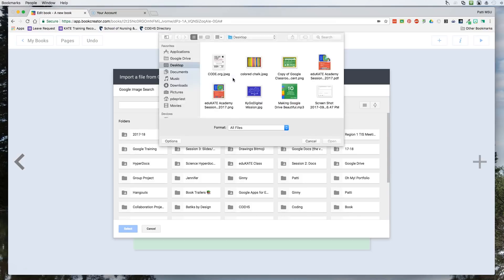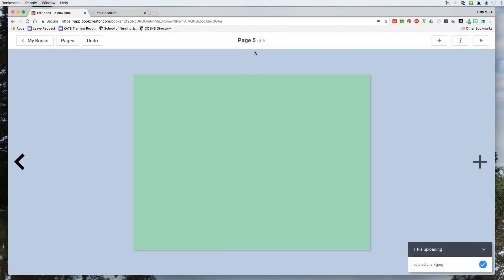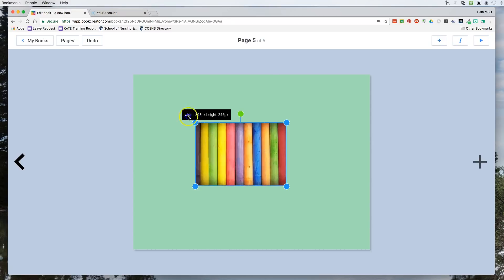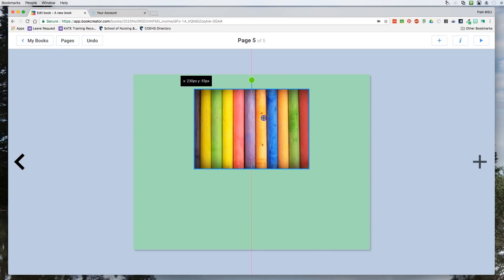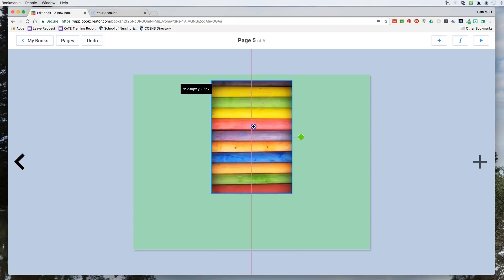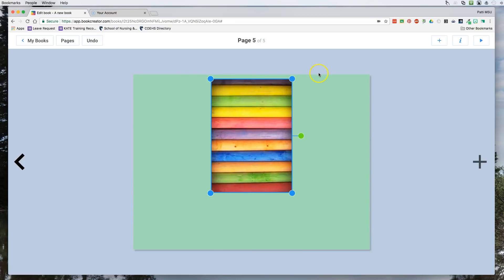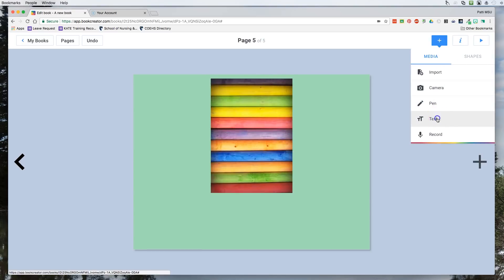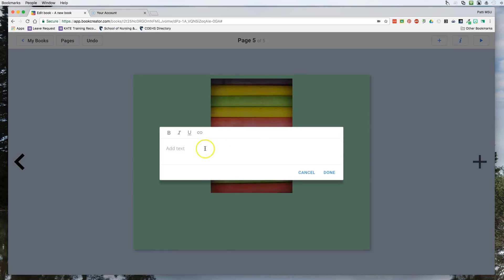I'm going to choose a file from my computer. I have a file on my desktop which has lots of colors in it. I can click and make it bigger, and I like the fact that when I'm dragging it, when I get to the middle I'll know when I'm centered. If I click this button at the top it will let me rotate the picture. Maybe I want my picture oriented this way. Now if I want to add text, I go to text and I can type: 'This chalk has many colors — can you tell me what they are?'